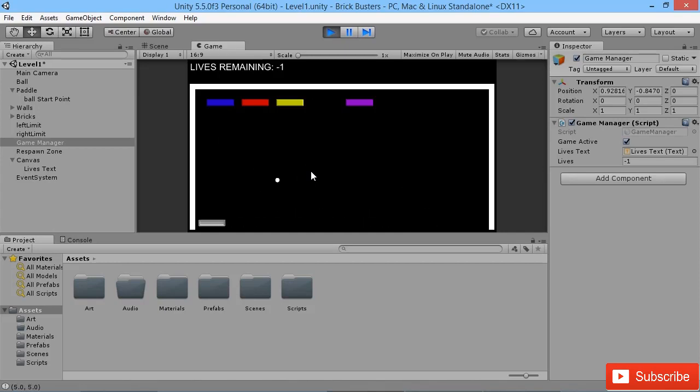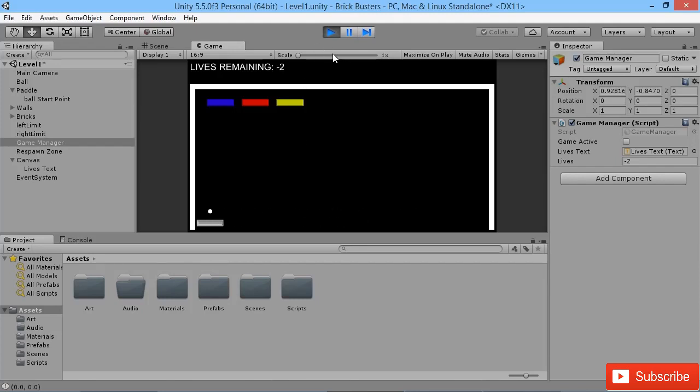Now of course we would want to do something when our player's lives gets down to zero, but at the moment all that's happening is our lives will continually keep going down. The next thing our game will show is a little screen to say game over and that we can't go on any further.